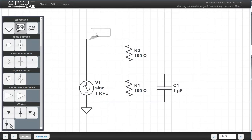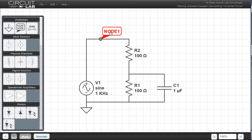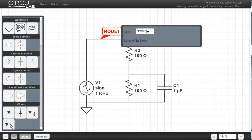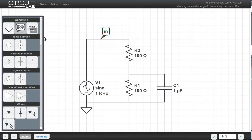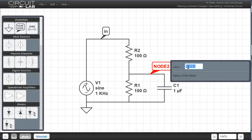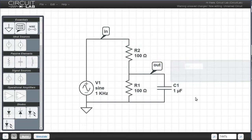Now let's name some of these nodes. So we click Name Node, and put this bubble with its little point on the wire of interest. Now I can double click, and I can call this one In. Drop another one, and call it Out.